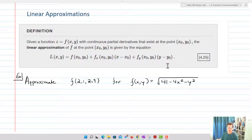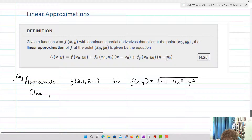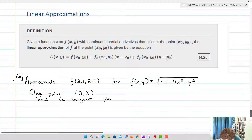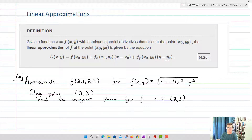Let's approximate f(2.1, 2.9) for f(x, y) = √(41 − 4x² − y²). We're going to take a point close to (2.1, 2.9) but not equal to it. We'll choose (2, 3) as our close point, find the tangent plane for f at (2, 3), and then plug in 2.1 and 2.9 to get our linear approximation.